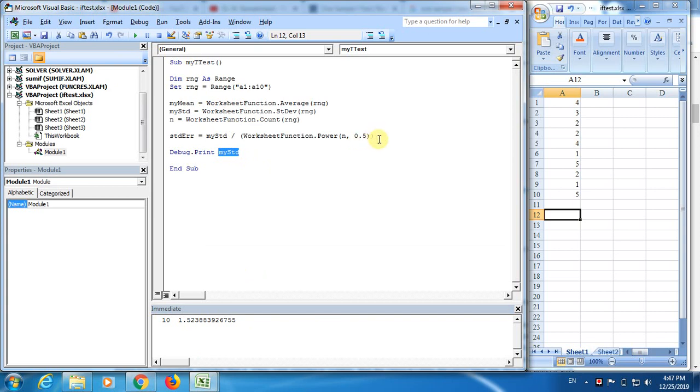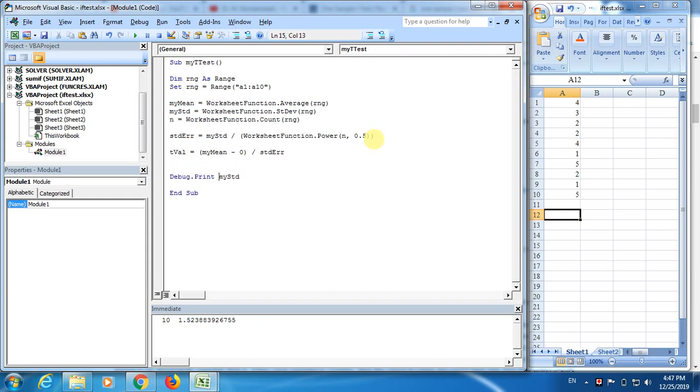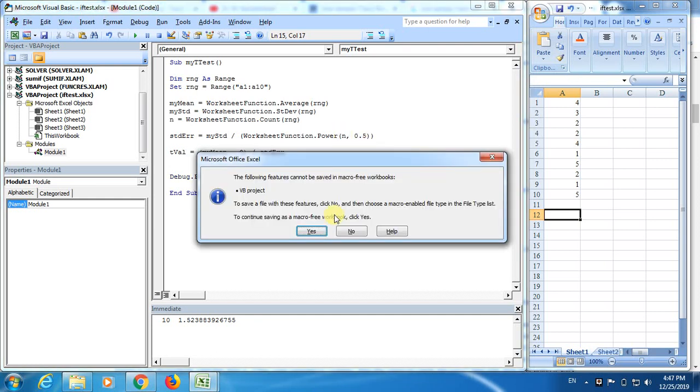Now we are going finally, computing t value. And the t value is going to be my mean minus assumed mean, I mean assumed mean is going to be 0, divided by standard error. That is the t value. And now finally let us eject our t value.